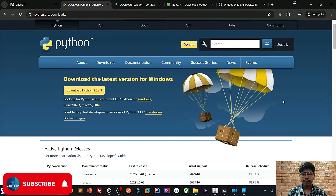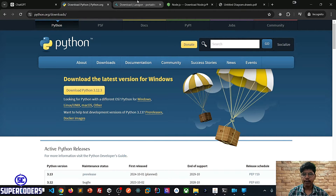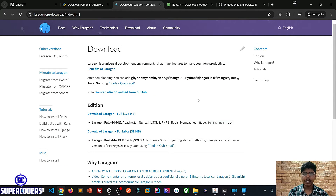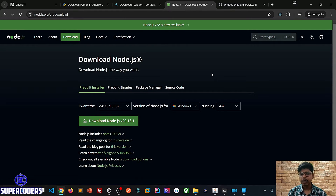First we need to install Python because we need to run Django. So install Python from the website. Then we need to install Laragon. Laragon has features for all things like Node.js, MongoDB, Python, and everything — it comes as a whole package. I'm using MySQL here, and setting up MySQL manually takes time, so you can use Laragon to set up everything in one setup file. Then we need to install Node.js, which is required for creating our React.js project.